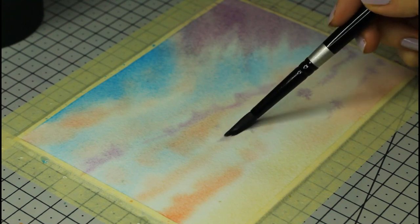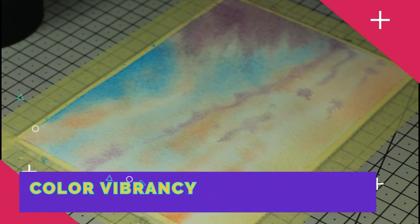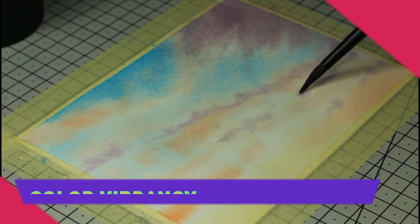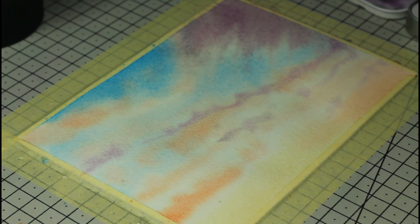At this point we have a good harmony in our painting but it's a little dull. My paper is drying but it's still a bit wet, which is perfect for this next step of adding vibrancy.